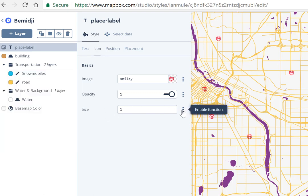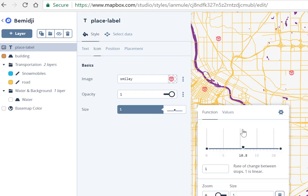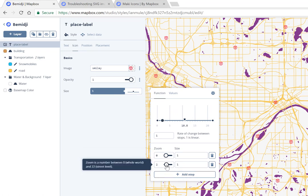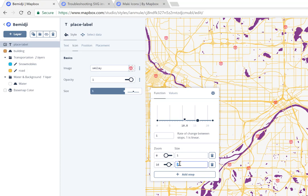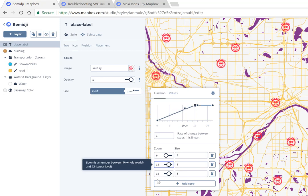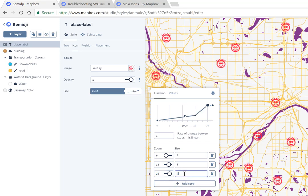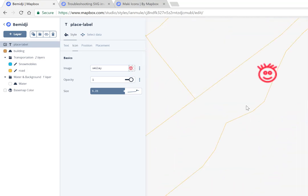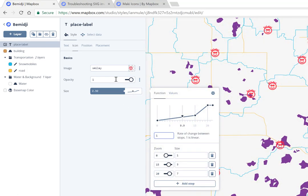If you want to make it quirky and have symbols grow at different zoom levels, look for the 'enable functions' option — there are goodies hidden there worth experimenting with. Click 'enable zoom function,' which allows a property to change as you zoom in. For example, keep size at 1 until zoom level 16, then jump to size 3. Add another stop: at zoom level 15, set size to 7. You can see the current zoom scale and a sparkline showing how it works. That's how you play with icons.